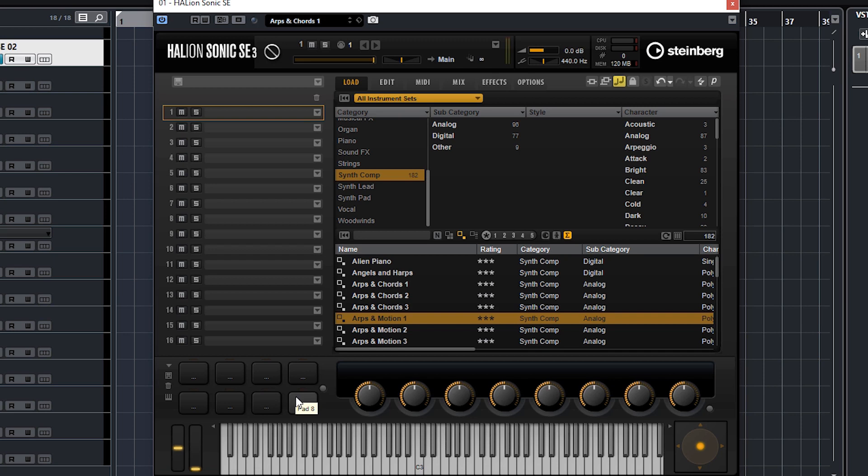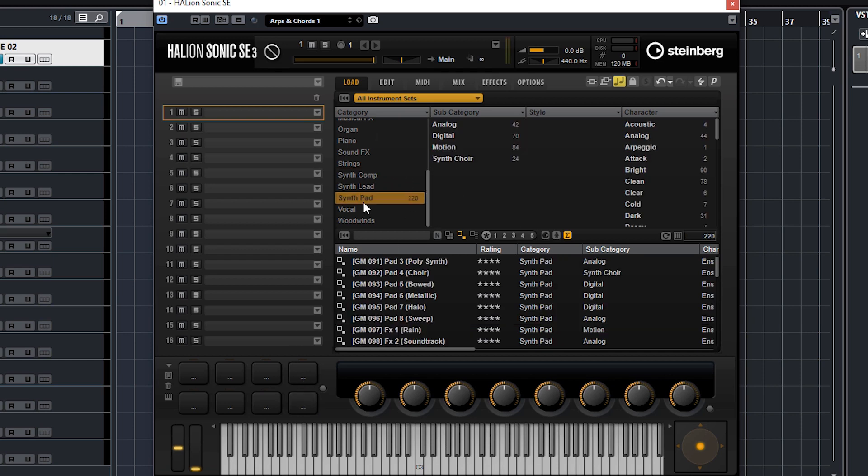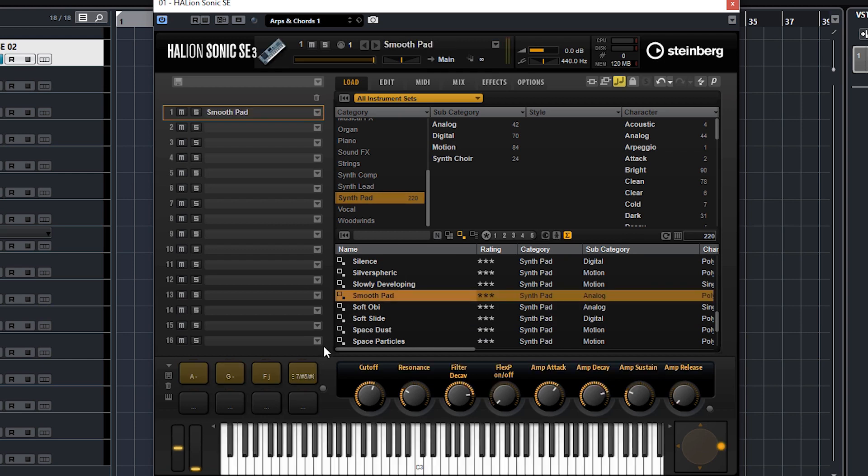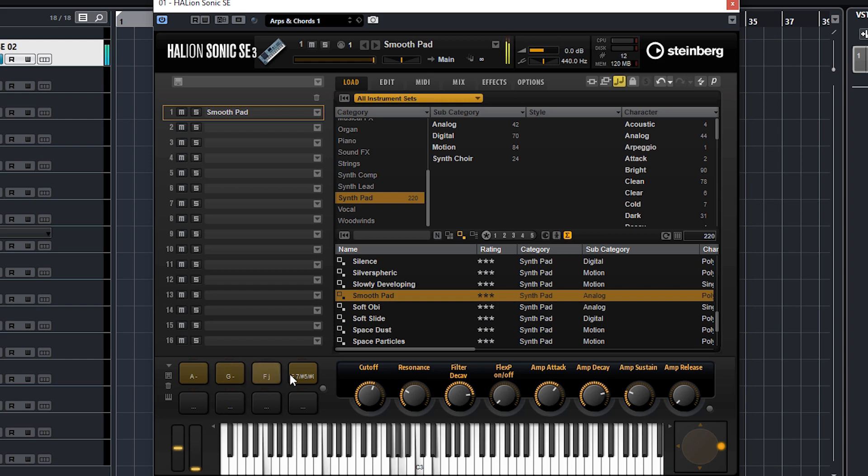So go to synth pad and I'm going to choose smooth pad. You'll see that within this preset there are four already assigned chords and I'll just play them for you.